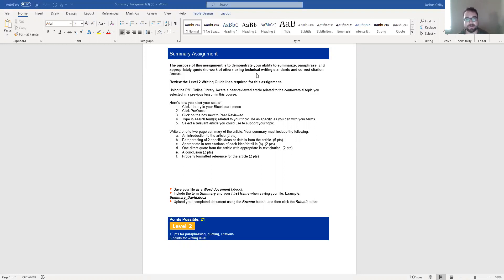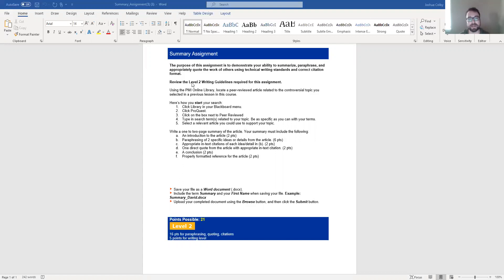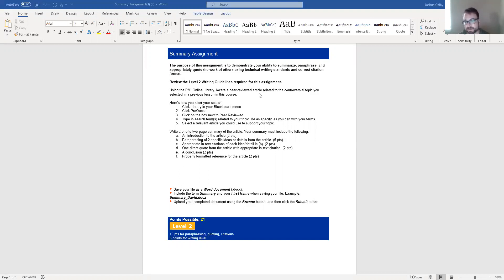The citation format that I'm ideally looking for is the APA style format. And I'm going to go into that a little bit more towards the end of this video. So this assignment has level two writing guidelines, which you can review, I believe, in the syllabus.